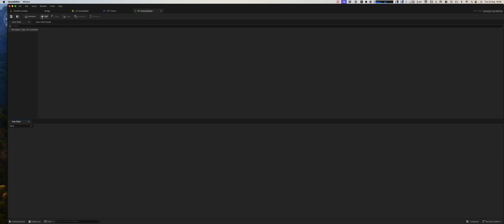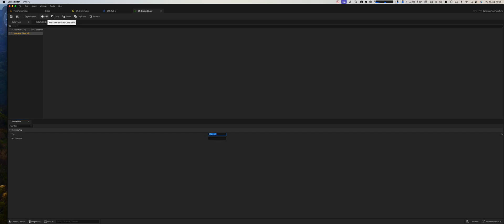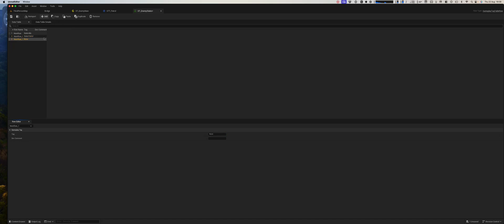So this will be state.idle, and we are going to need state.chase and state.patrol.